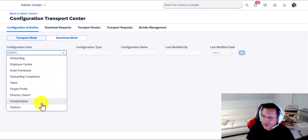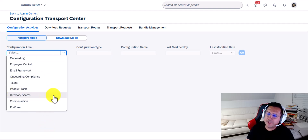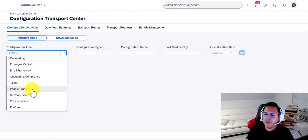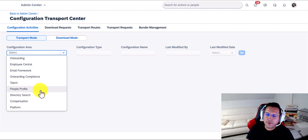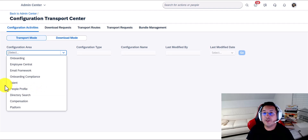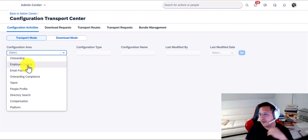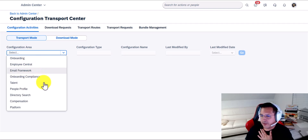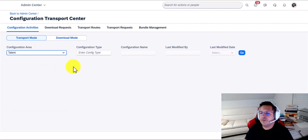The point here is that you get to see in Configuration Areas pretty much each module, or at a minimum the group of modules. So for instance, if you're looking for Performance and Goals or Succession Management, you won't find it listed individually here, because that's considered Talent. People Profile, though, might not be a module necessarily, but you get to see its own entry. Since most of you are either running Talent or Employee Central, let me pick Talent, because most people run Talent — lots of them on Employee Central, but most on Talent.